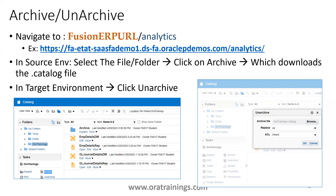To migrate it, open the target environment in another browser or the same browser, click on the unarchive option, and a pop-up will open where you select the file and click OK — it gets uploaded. This archive and unarchive option works for OTBI BI reports, OTBI dashboards, and also BI Publisher reports.